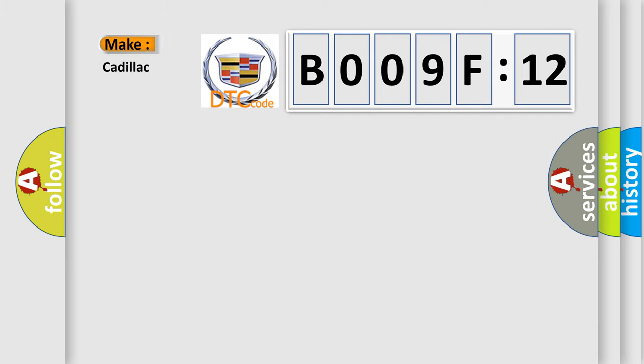So, what does the diagnostic trouble code B009F12 interpret specifically for Cadillac car manufacturers?